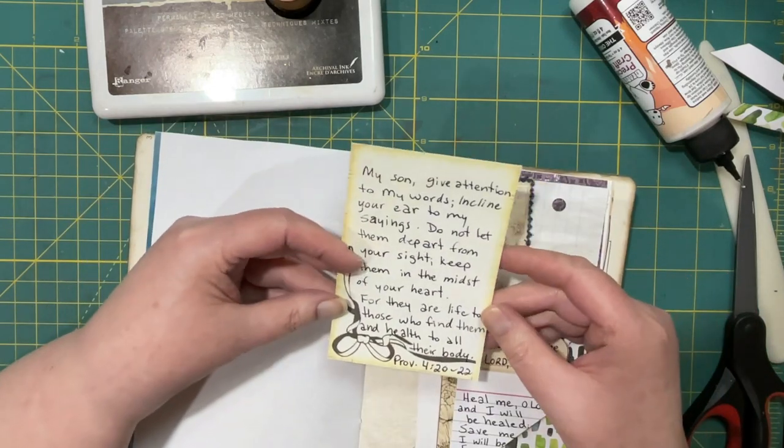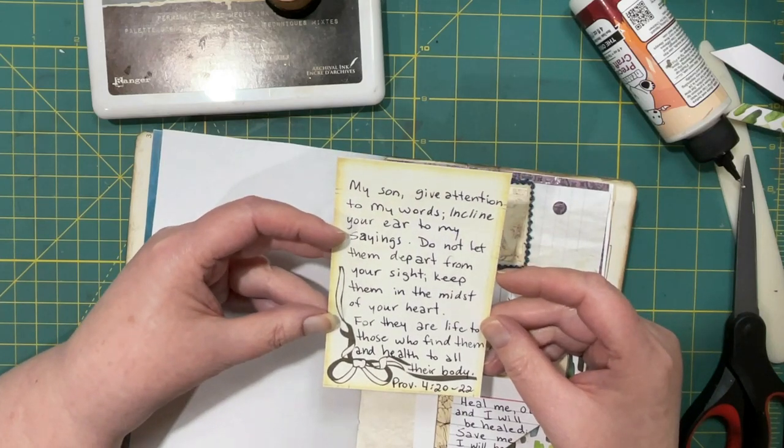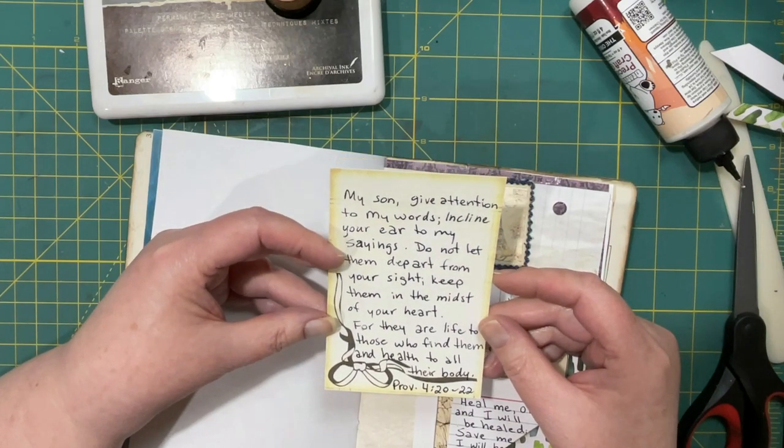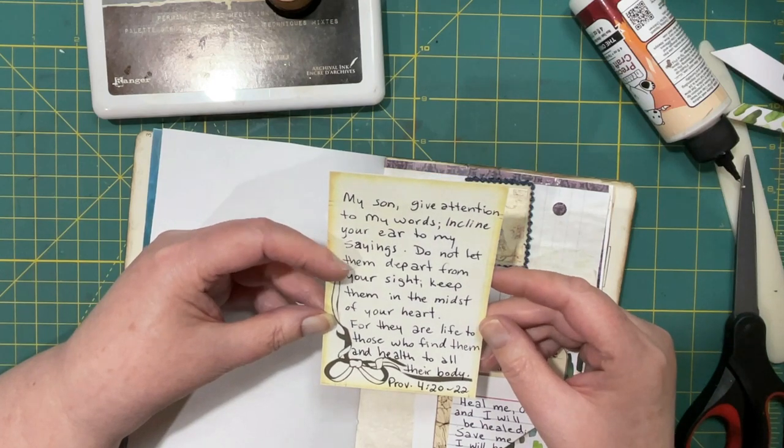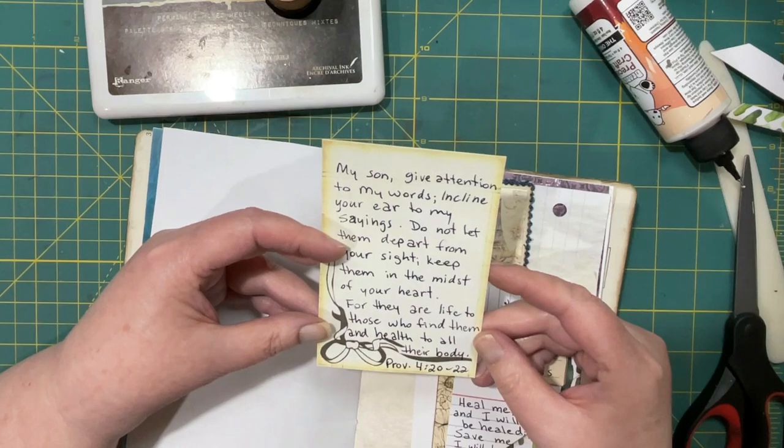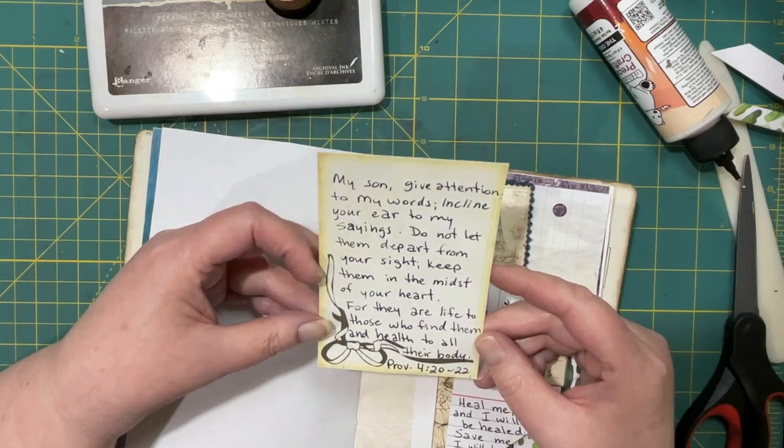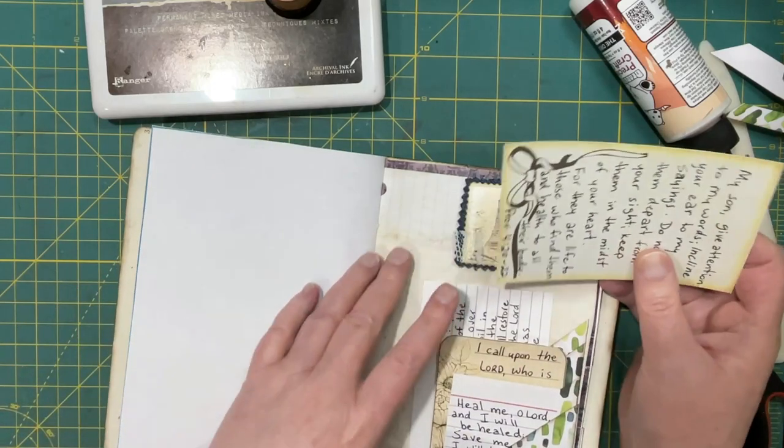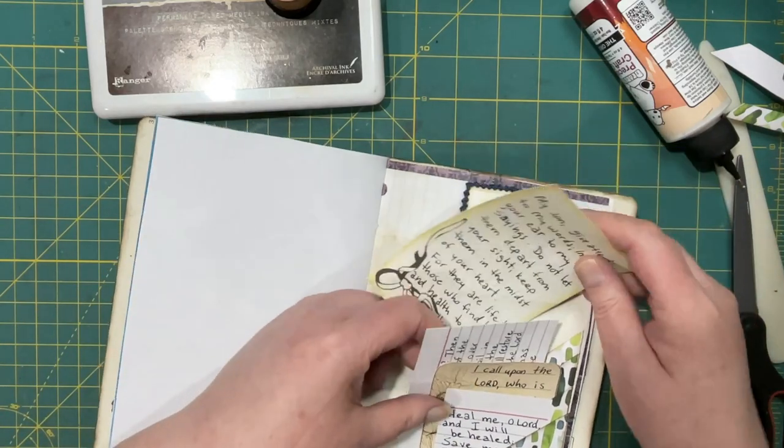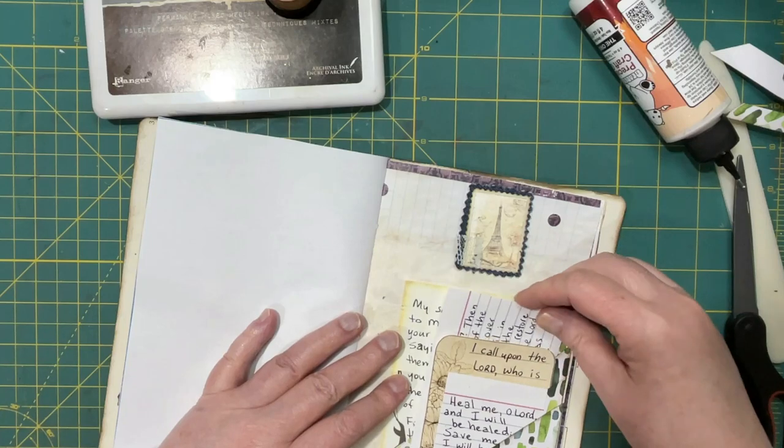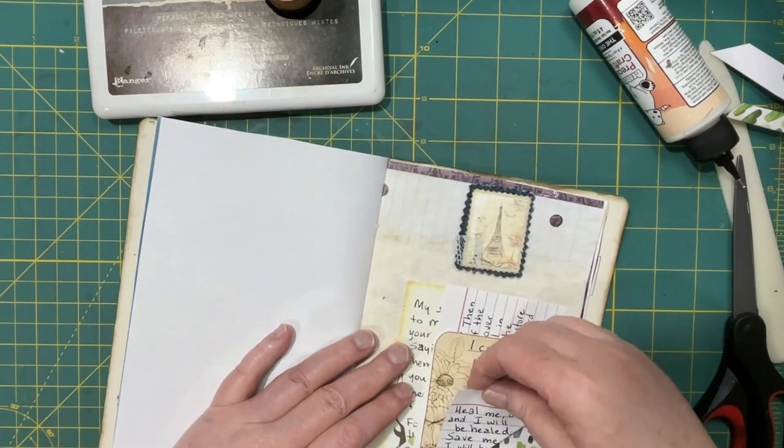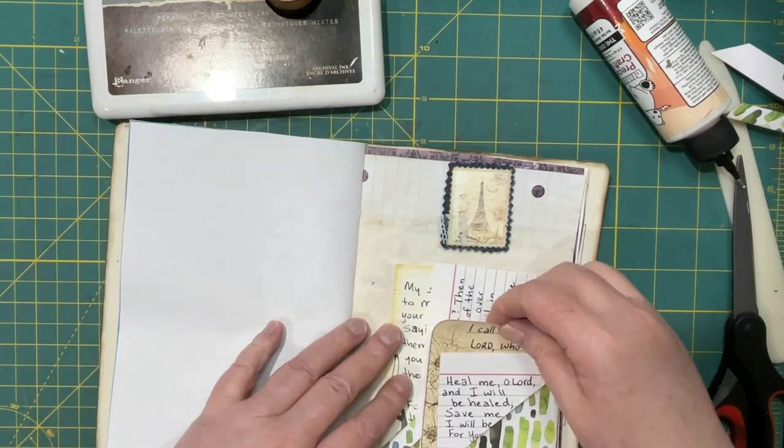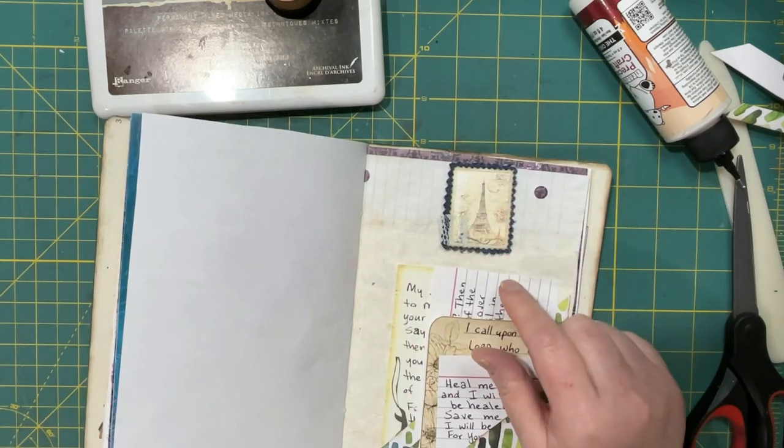My son give attention to my words, incline your ear to my sayings. Do not let them depart from your sight, keep them in the midst of your heart. For they are life to those who find them and health to all their body. Proverbs 4 verse 20 through 22. I think that would have room in the back one. And they could all hold more than one, I'm just showing you the different.